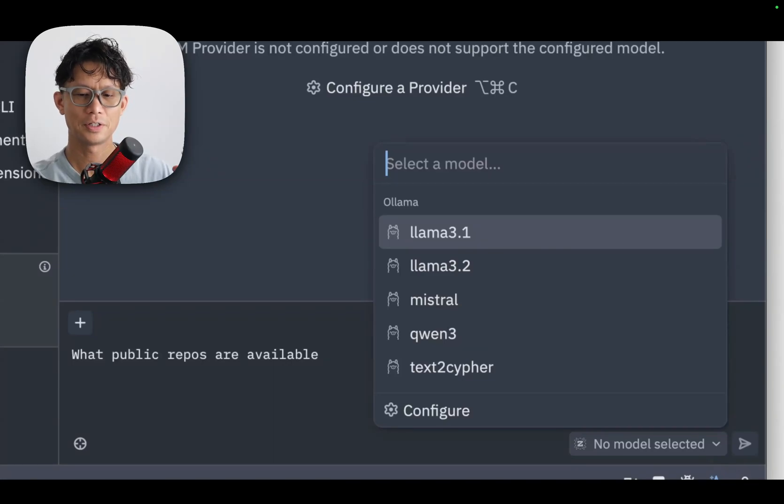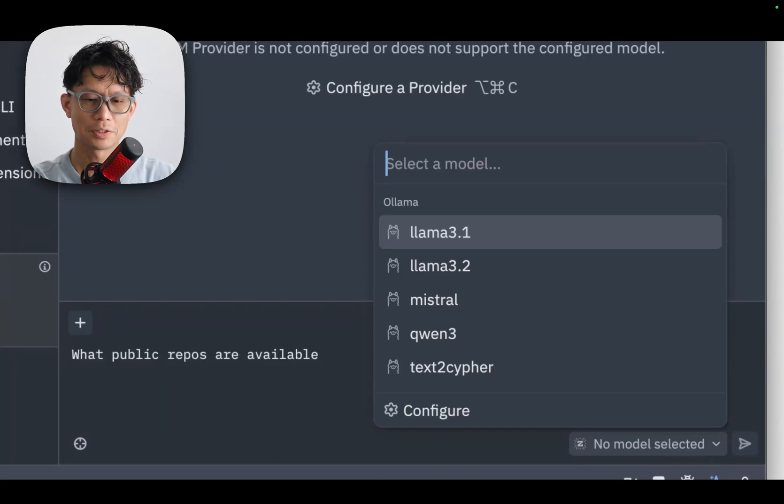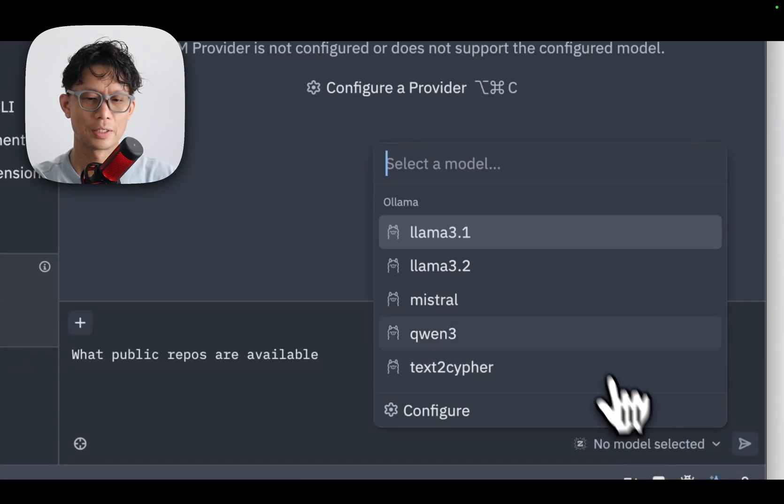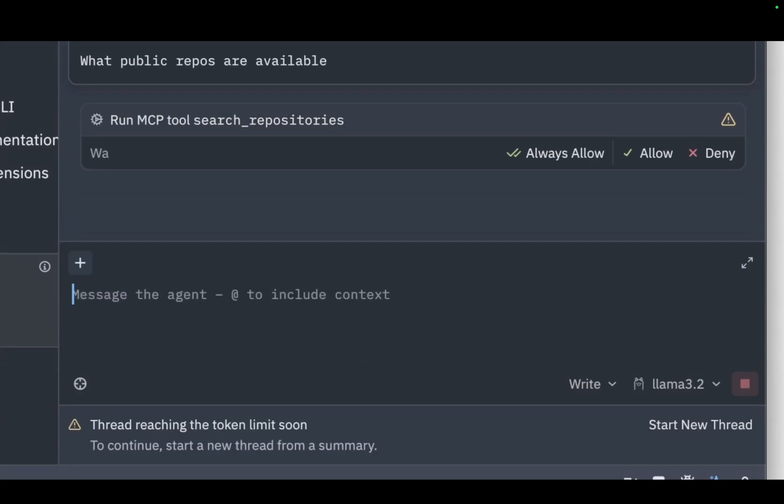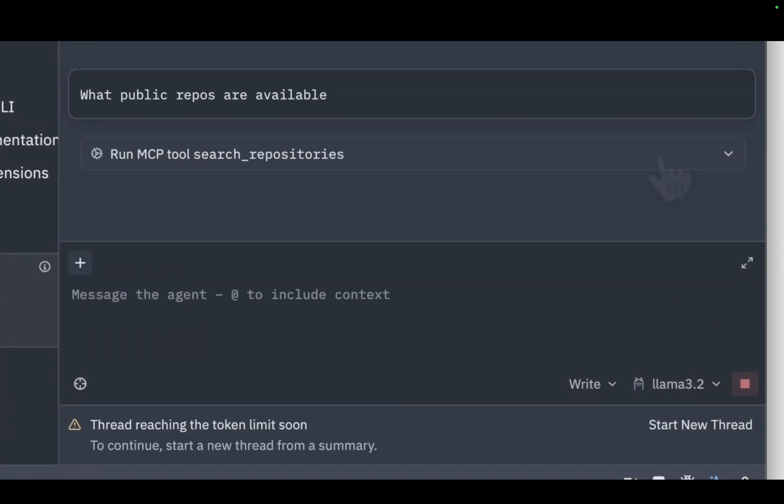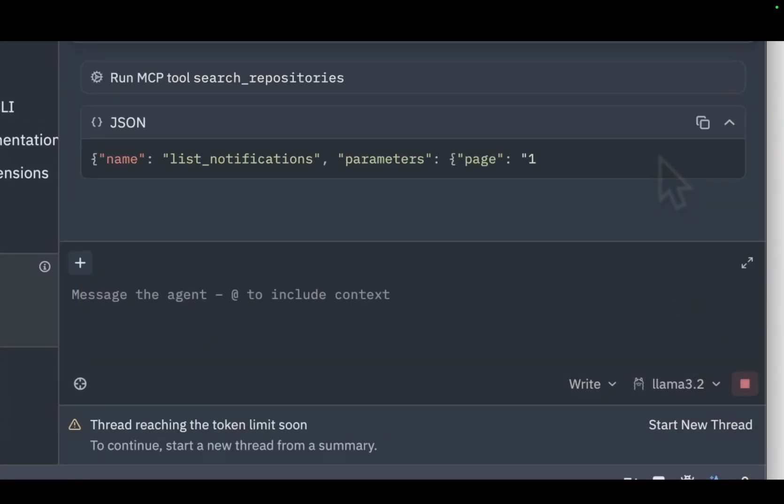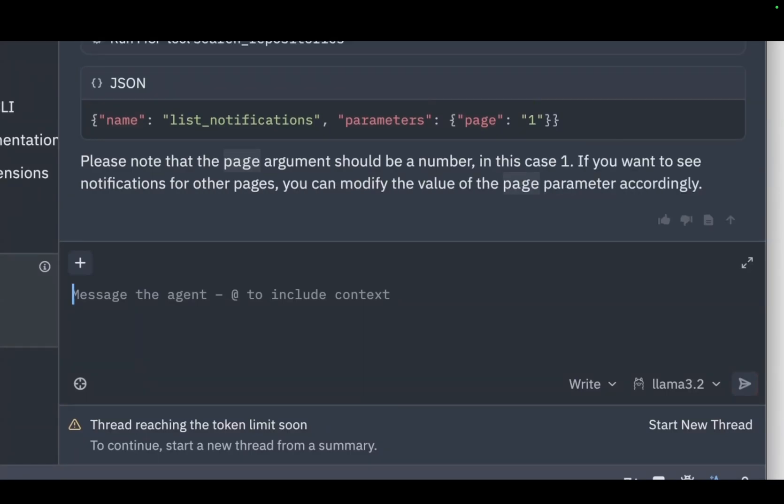Here I've got a selection of OLAMA models I have running on my system, so I'll just select LAMA 3.2 to test with. Here I'll allow the tool to run. The response I got back was unexpected. I think in this case LAMA 3.2 wasn't able to understand the query or understand my question and convert that to a tool call.